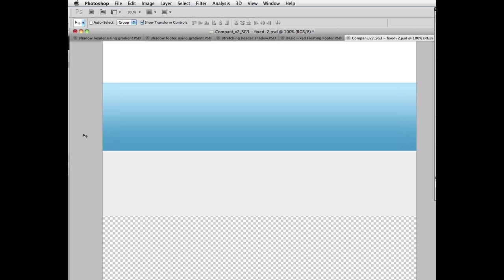Header background doesn't have that requirement. Header background knows whatever this tile or gradient is on this layer should just repeat at the top of the page. So, it's more convenient by a little bit than the browser background layer.